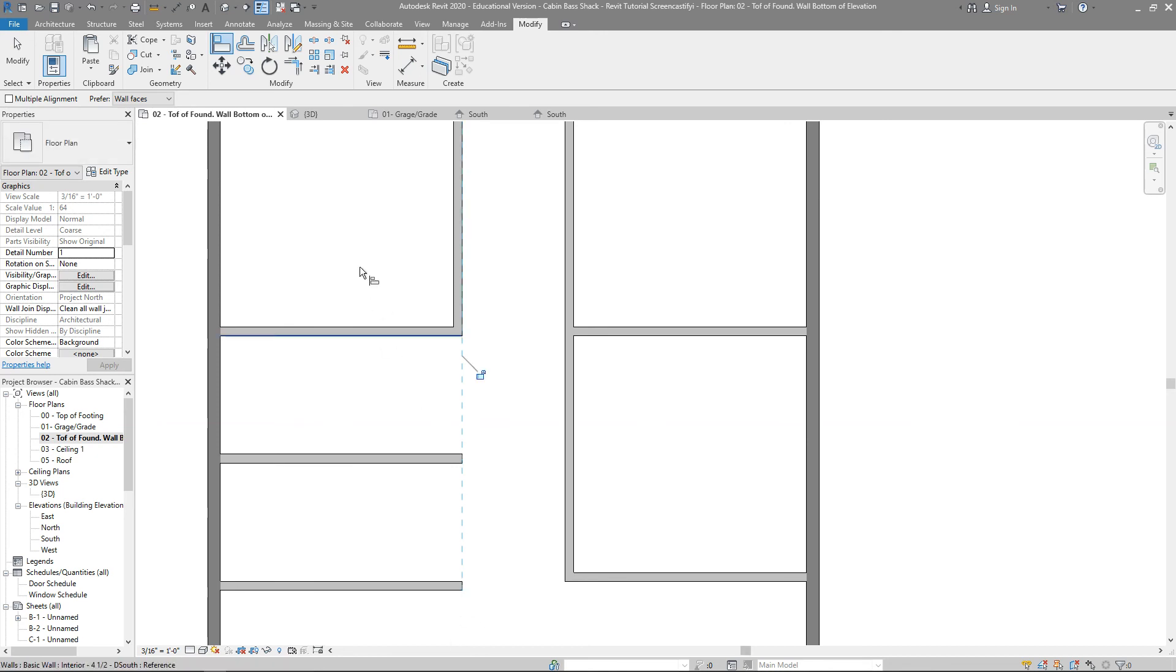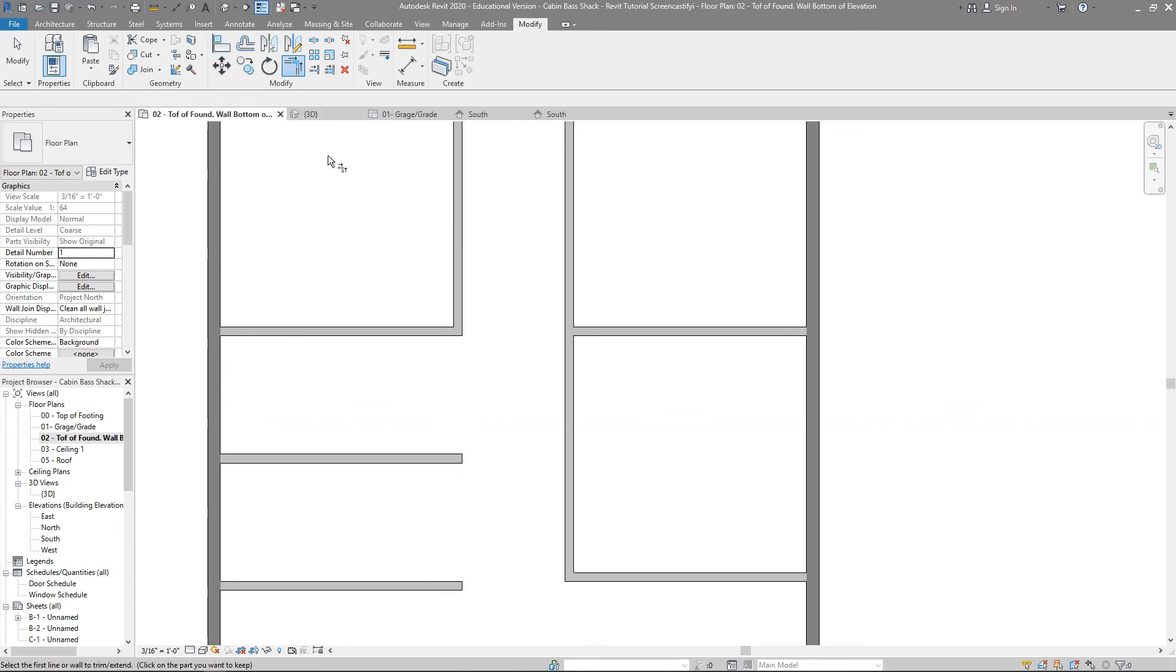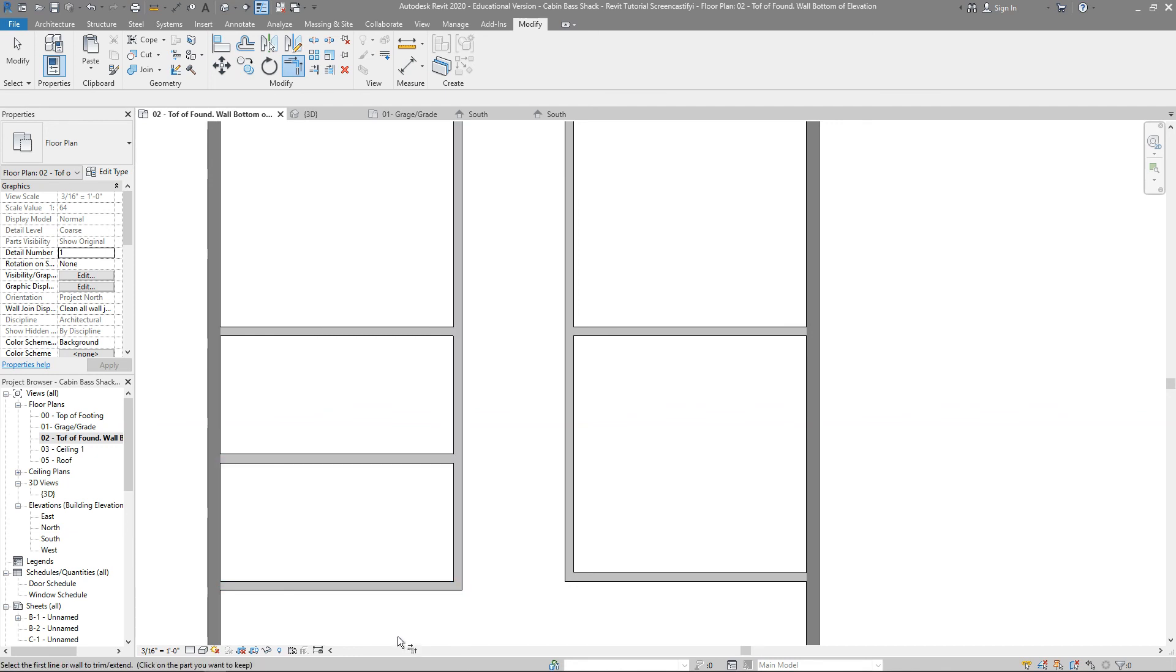Now I'm going to do one more quick trick here. I'm going to do the trim command because I need a wall that's coming down here, and I'm just boxing this out. I'm going to say trim. I want this wall and this wall to come together, and now we've boxed it out.